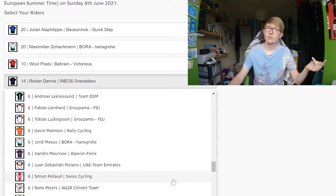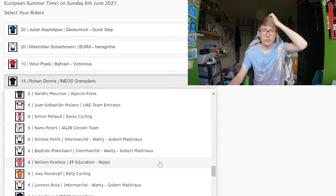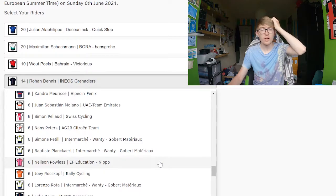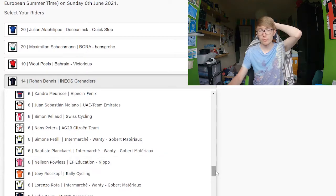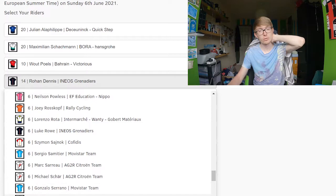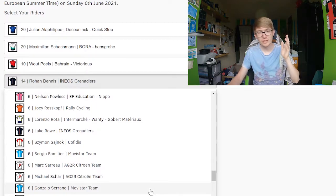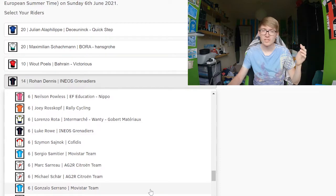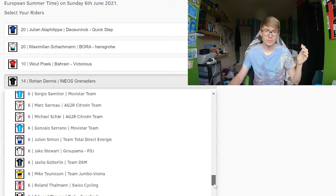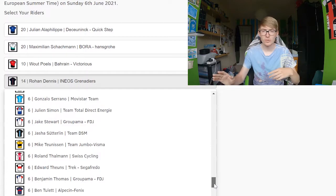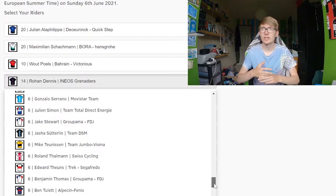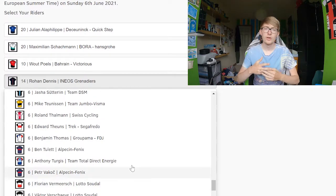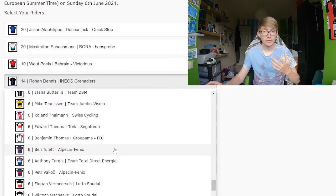Neilson Powless would usually be quite a good one, but for some reason just hasn't quite been firing on all cylinders this year. Gonzalo Serrano is a puncher from Movistar, could potentially pick up a couple of top 10 finishes, but again, nothing too crazy going on with these six pointers. And honestly, I just don't see many of them doing great. Ben Tulett did a good La Flèche Wallonne earlier this year. Could be a bit of a cheeky pick there.